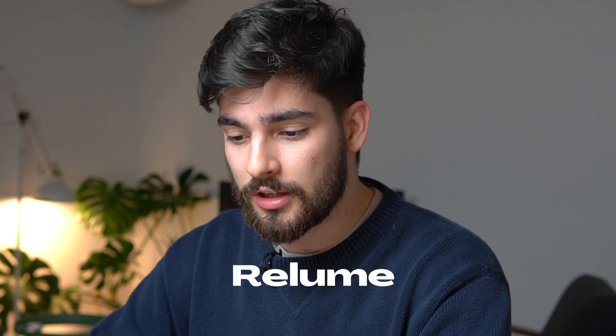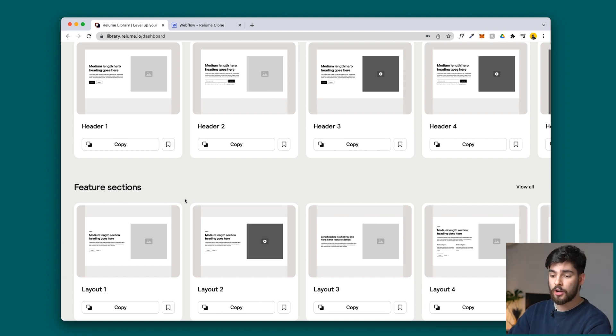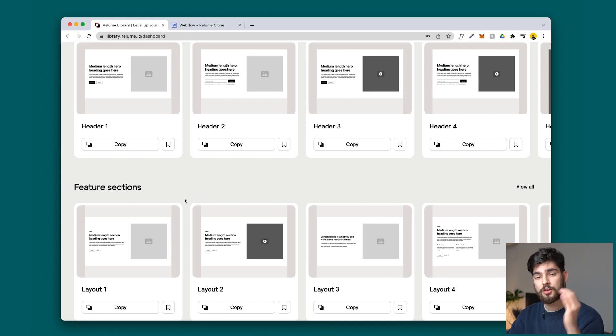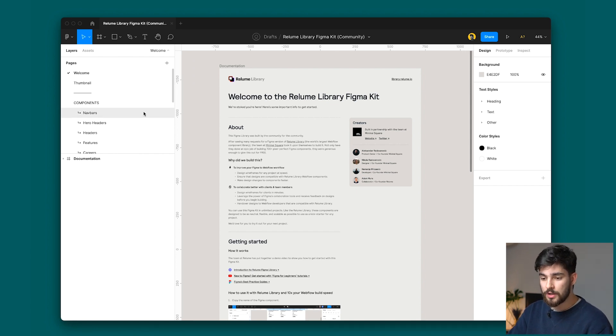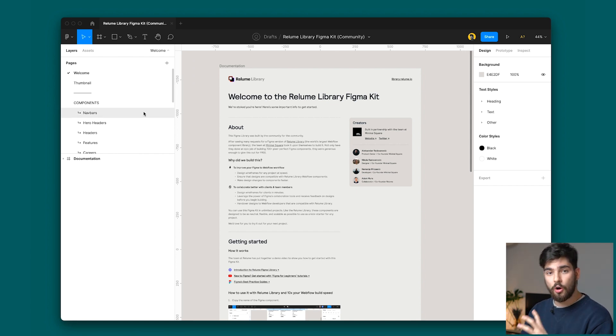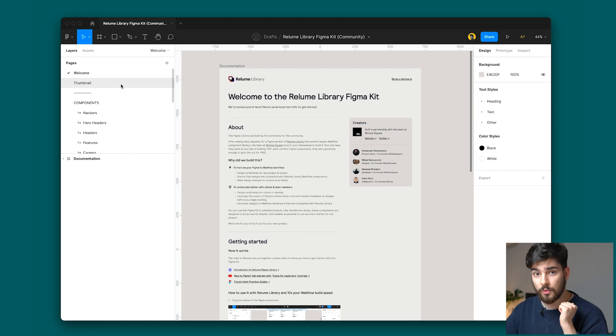So first things first, the way we're going to do this is using Reloom. I've talked about Reloom in a previous video, but in short, it's a service where you can copy these elements directly into Webflow. This is great and avoids time in Figma, but what if you want to start in Figma first? Well, the Reloom guys have now developed a Figma kit which allows you to start in Figma and bring all the designs over into Webflow.